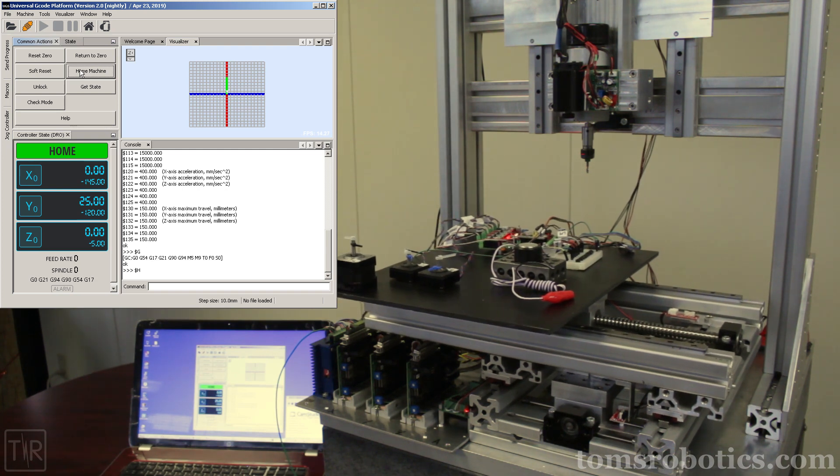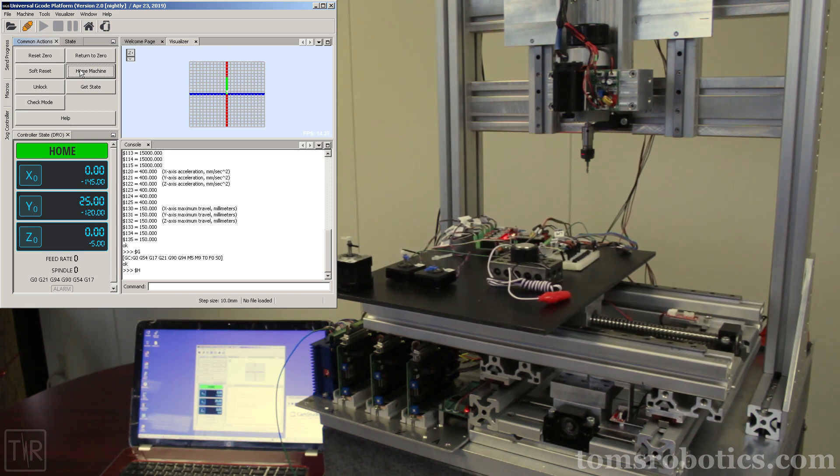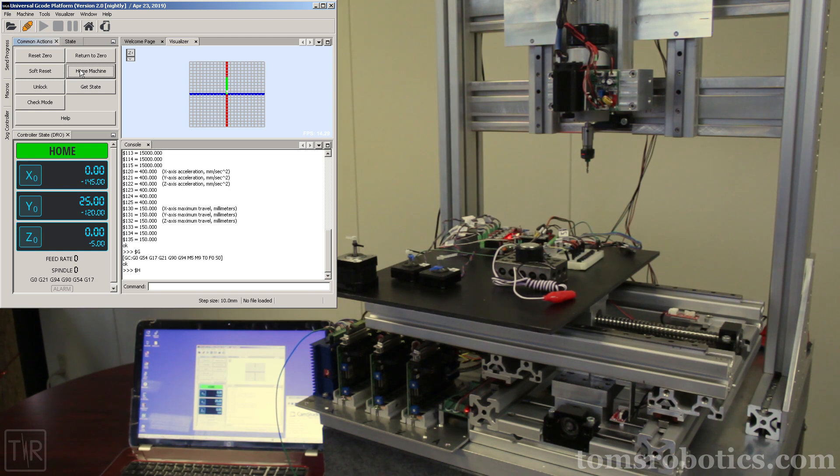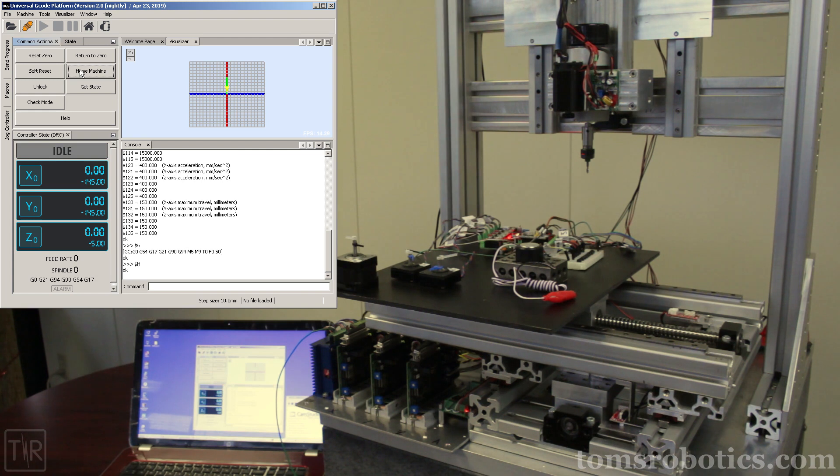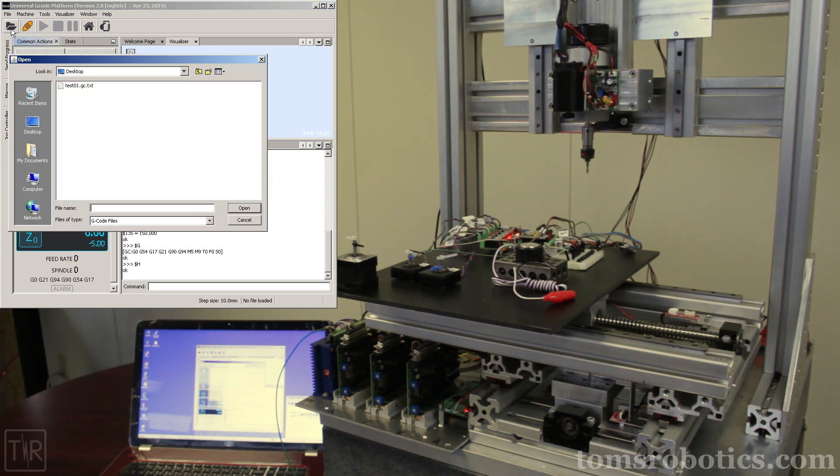I will run a homing cycle for the system. After finishing the Z homing sequence, the system will home both the X and Y stages simultaneously. At the end of the homing sequence, we set the home position to work zero for all three axes.